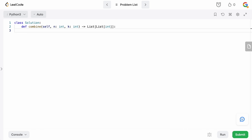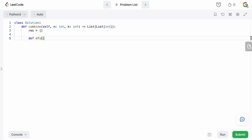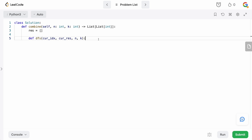Now let's actually code it. The first thing we need is a result list to store our answer, so res is an empty list. We're going to define a DFS function which will build that backtracking tree. The DFS function takes: the current index — because we only want numbers to the right when building combinations — the current result, N, and K. N is the number of numbers we have to work with and K is the length of the combination.